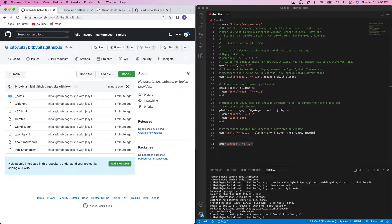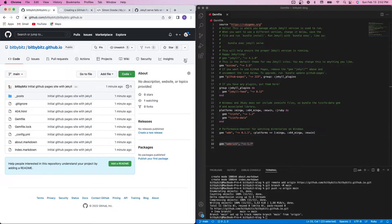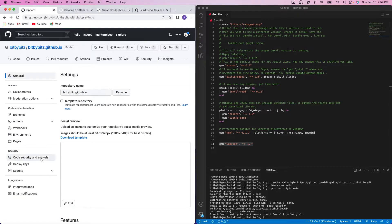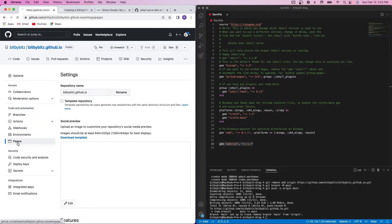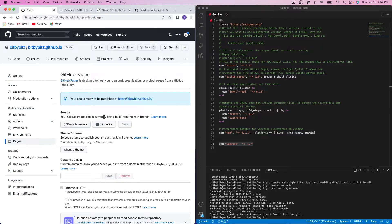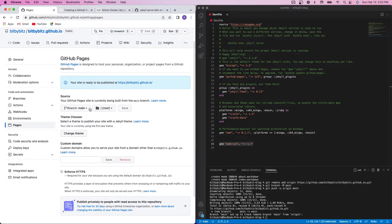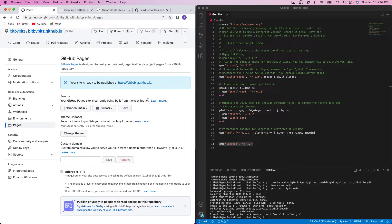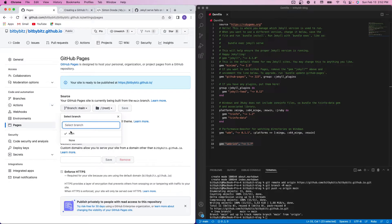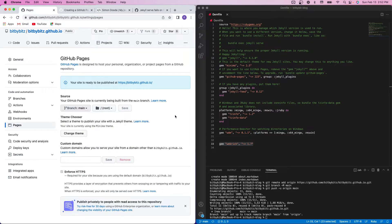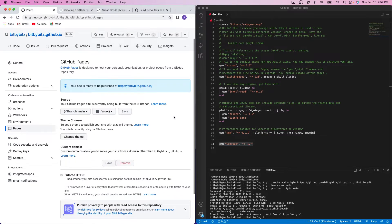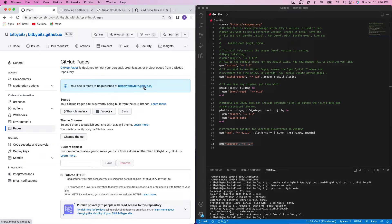All right. So then in your repository that you've created on GitHub, you're going to come to your settings. And then navigate down to the code and automation to pages. And you'll see that your GitHub pages site is currently being built from the main branch. You can specify another branch if you wanted to here. But I'm going to keep the default. And then it gives you this URL here. So bitbybits.github.io.